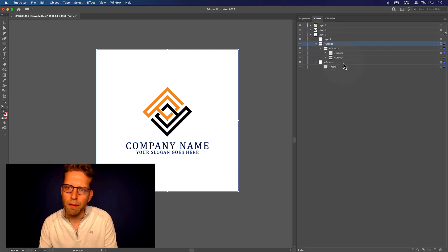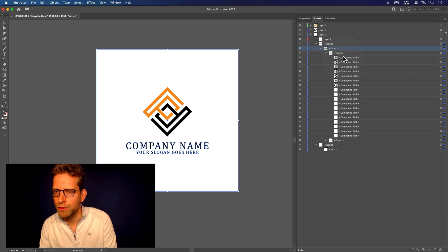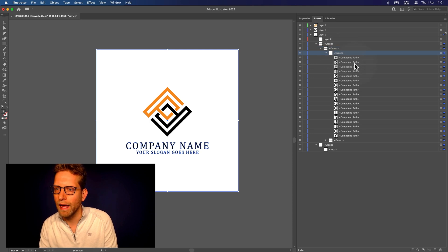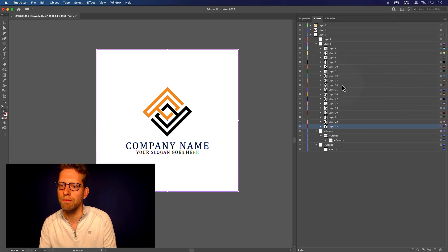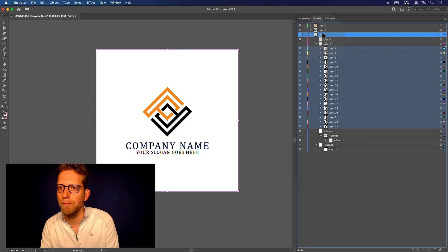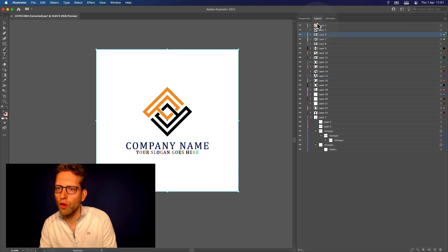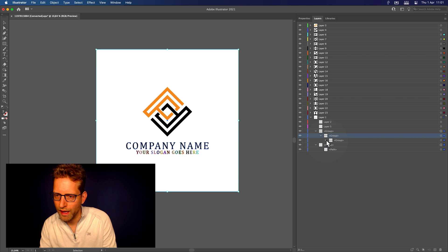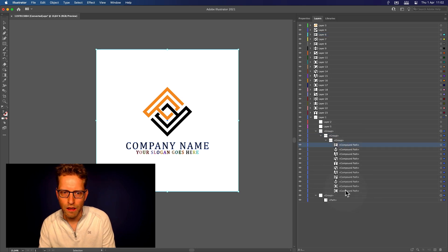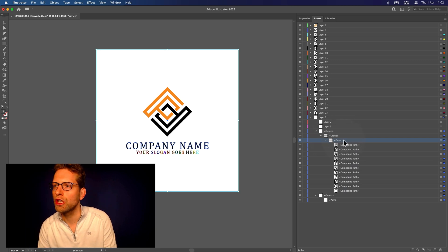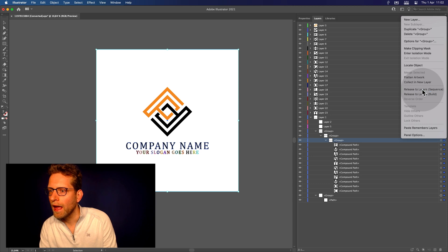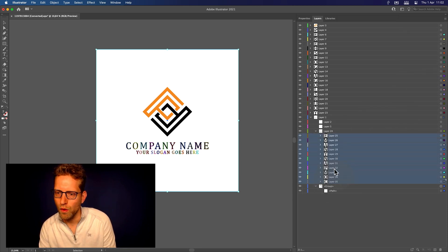Now we're going to do the same thing for the text. This one holds the text, and I'm going to open up the group that holds each individual letter. Select the group, go to the burger icon and say 'Release to Layers.' And again, we're going to move the layers all the way up to the main tree. Finally, we have some text here — this is the company name. Select the group that holds each letter, go to the burger icon and release to layers.